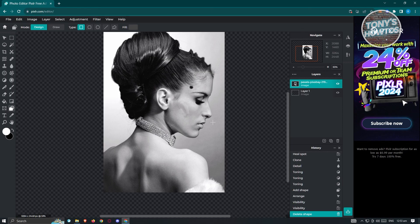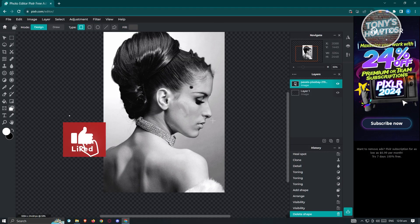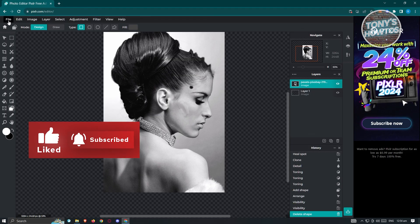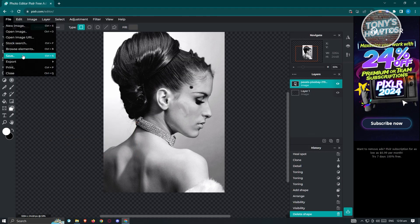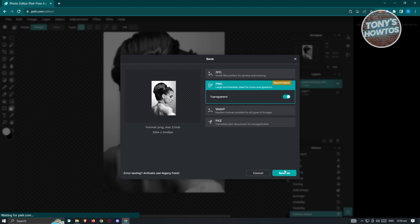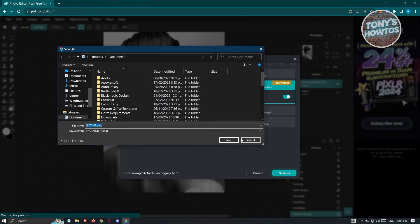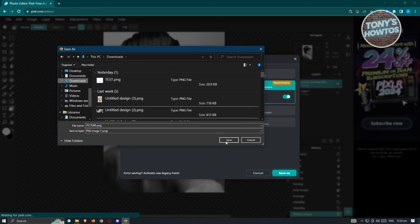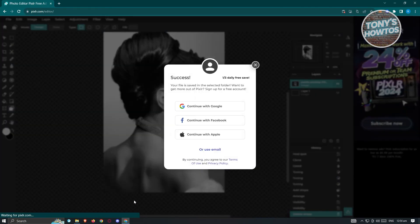That's the overview on how to use Pixlr.com. Pixlr is a great tool and alternative if you don't have access to Photoshop. If you want to save your project, go to the top left, click on File, and click Save. You can save it as PNG, JPEG, WebP, or PXZ. Click Save As, go to Downloads, and save your picture — it will say 'Success: Your file is saved in the selected folder.'